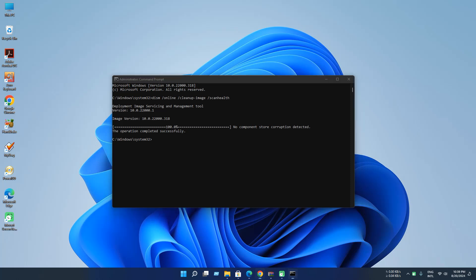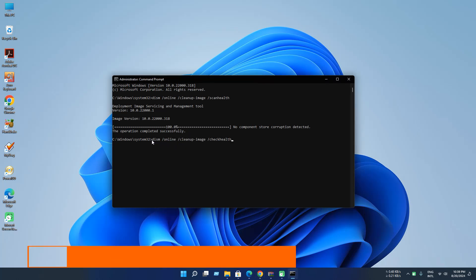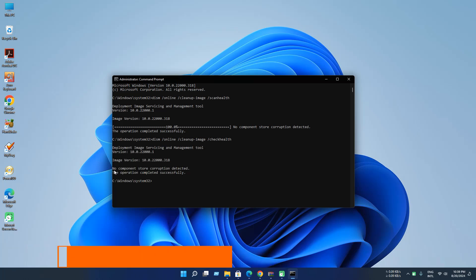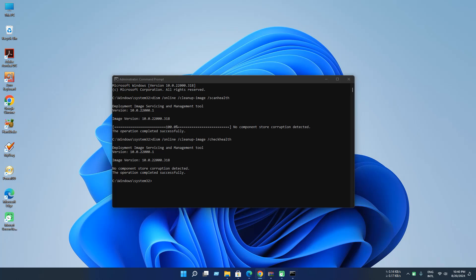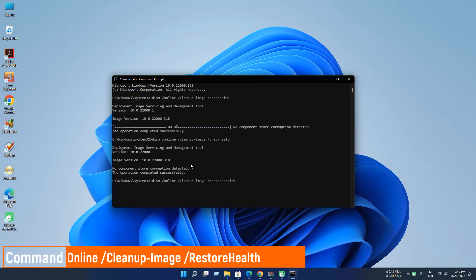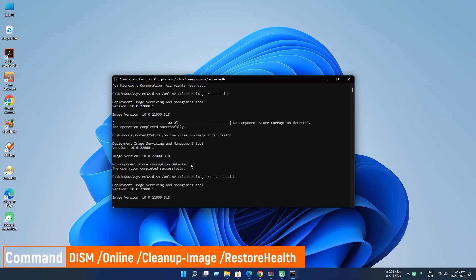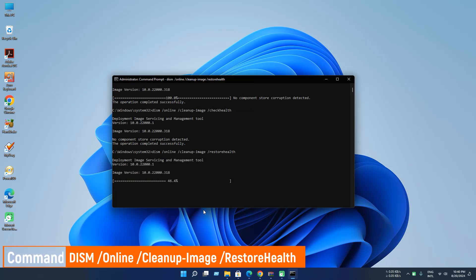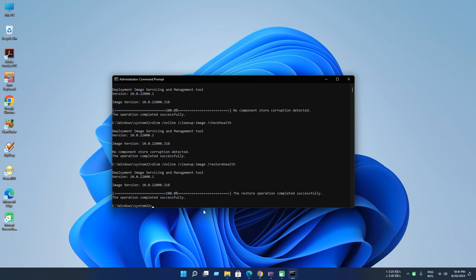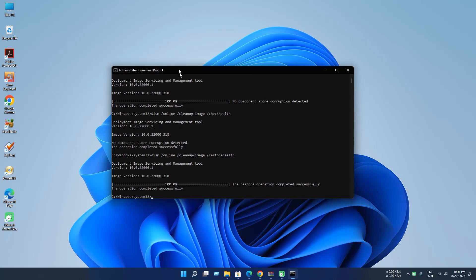Now execute the second command. This checks the health and press Enter. The operation completed successfully and now need to do the restore health command and press Enter. As you can see, our operation completed successfully.